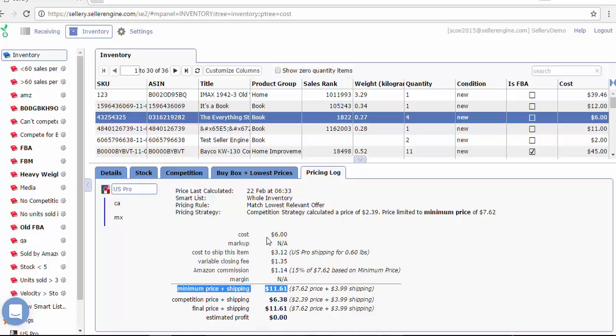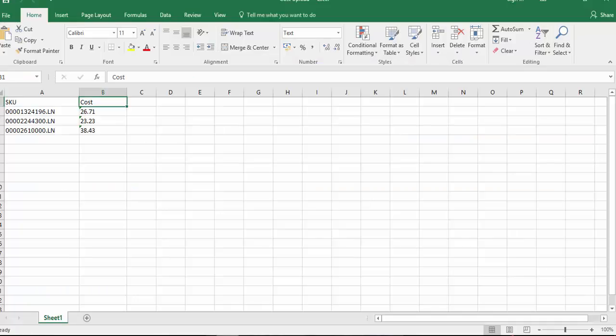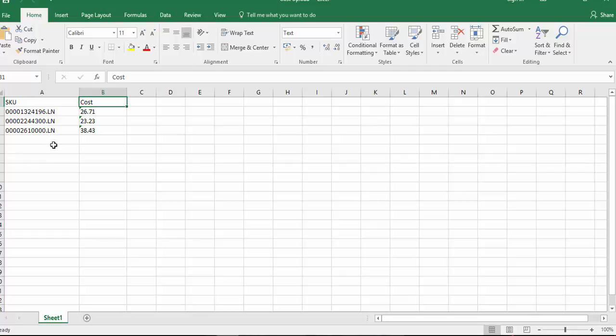If you know the cost of your items, you can easily upload it into Celery by using a simple CSV or Excel file with just these two columns: SKU and cost. And we'll immediately do a test run.